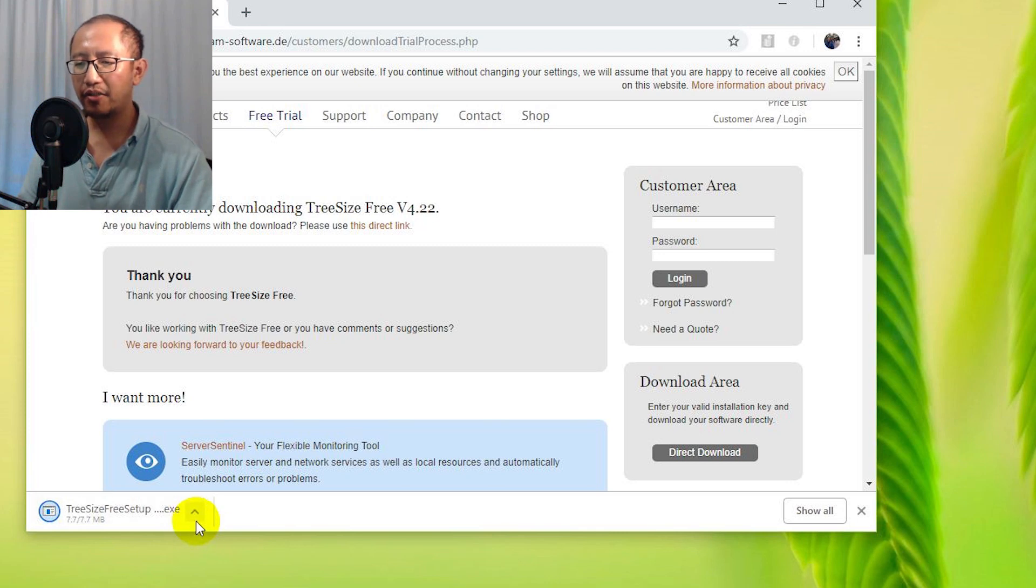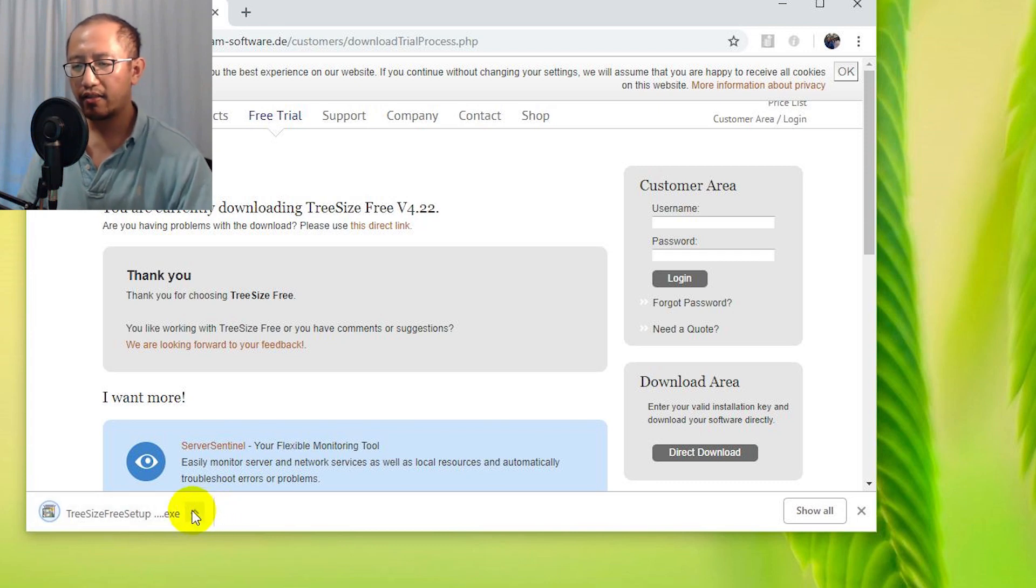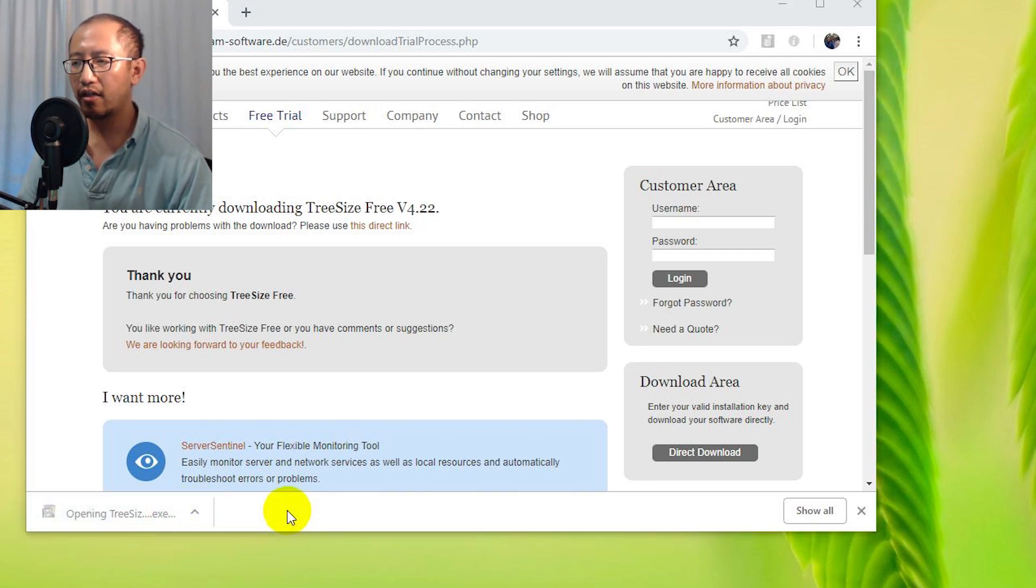Then you're just going to run it after you have downloaded it. So let's run this file now. Let's click on this file and it'll open up.